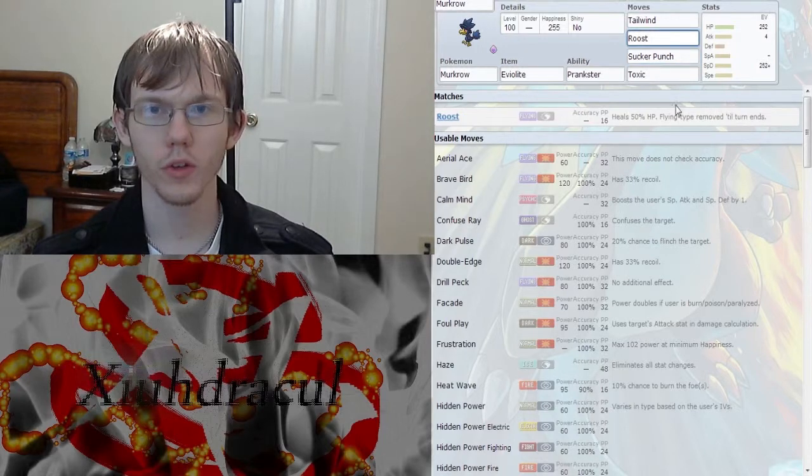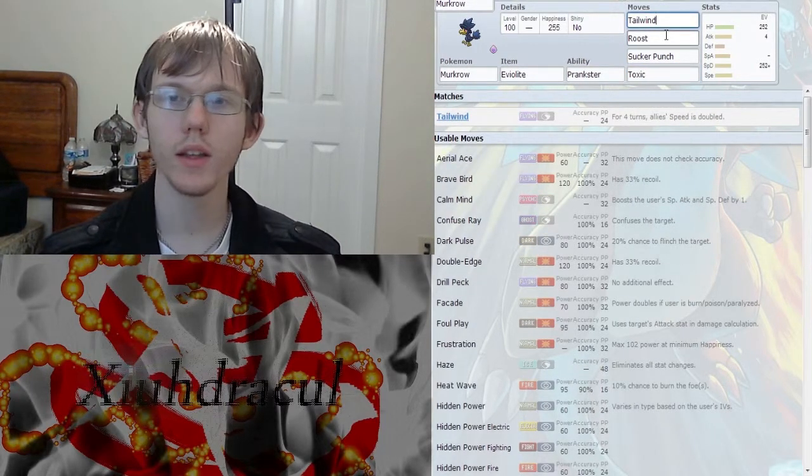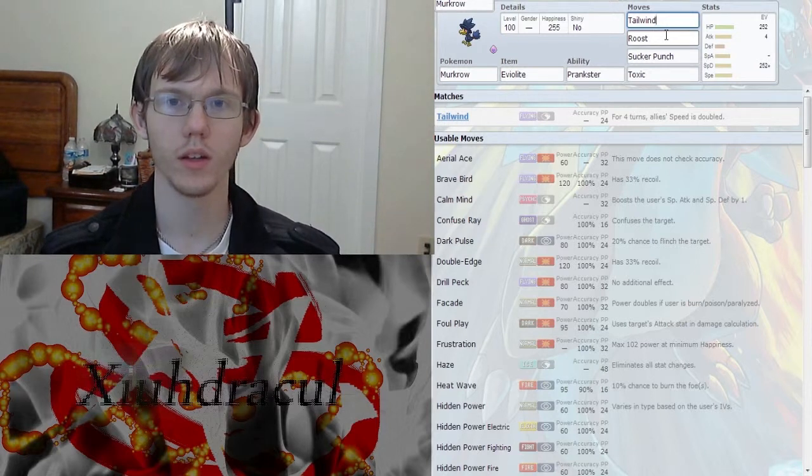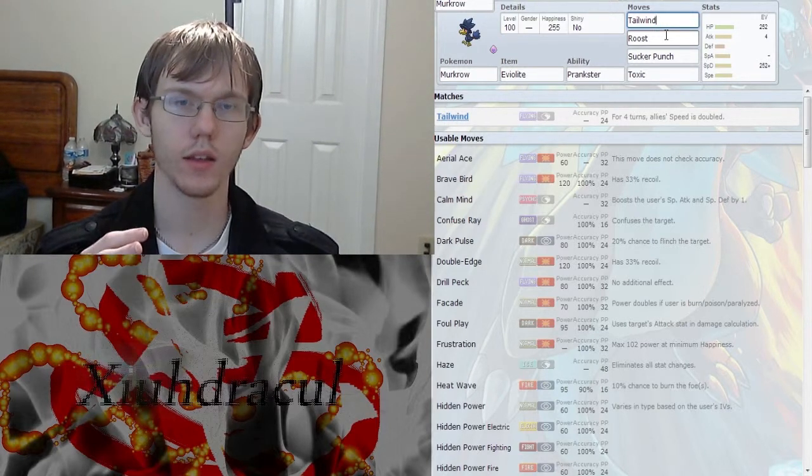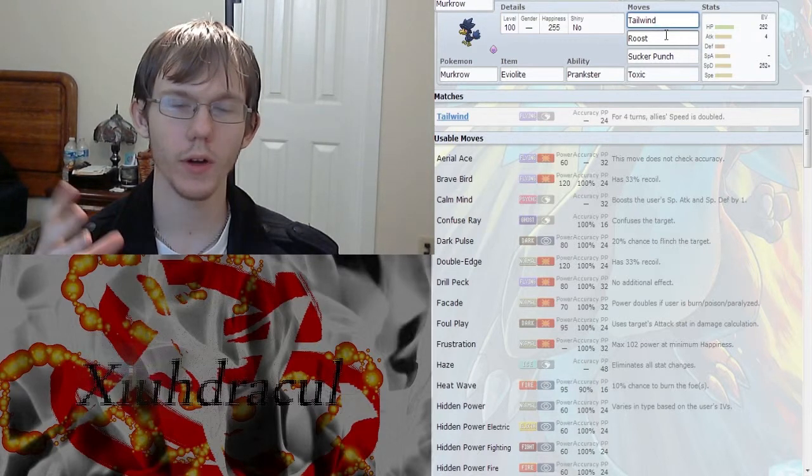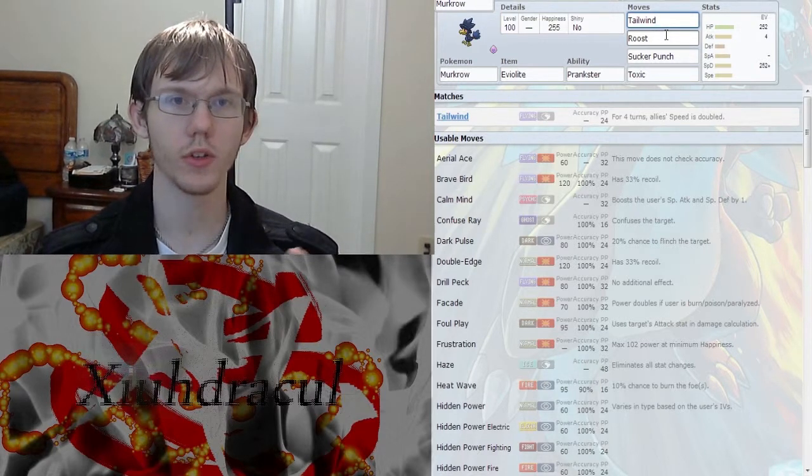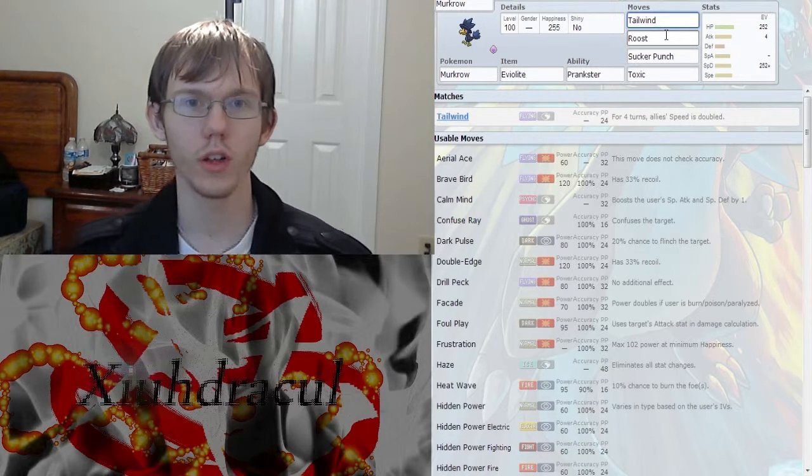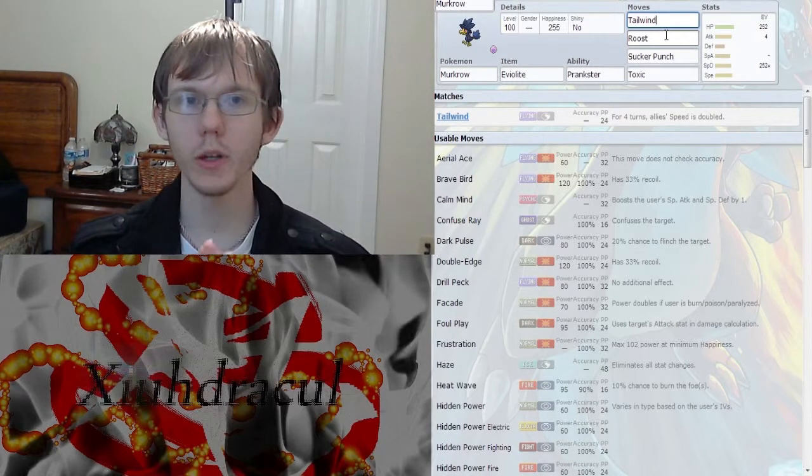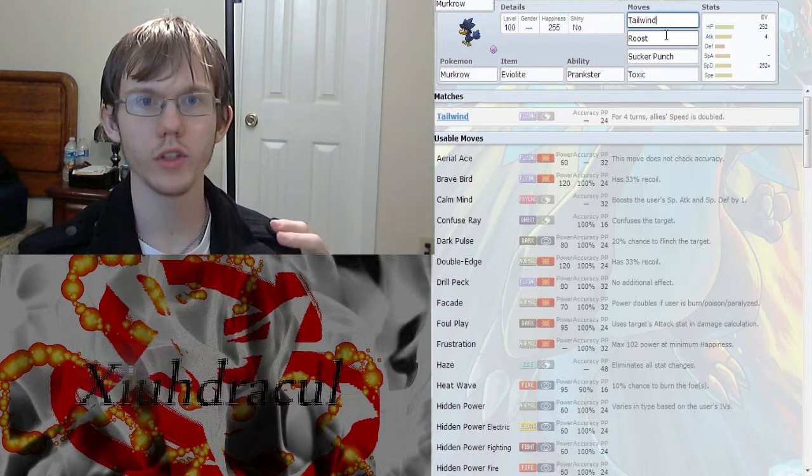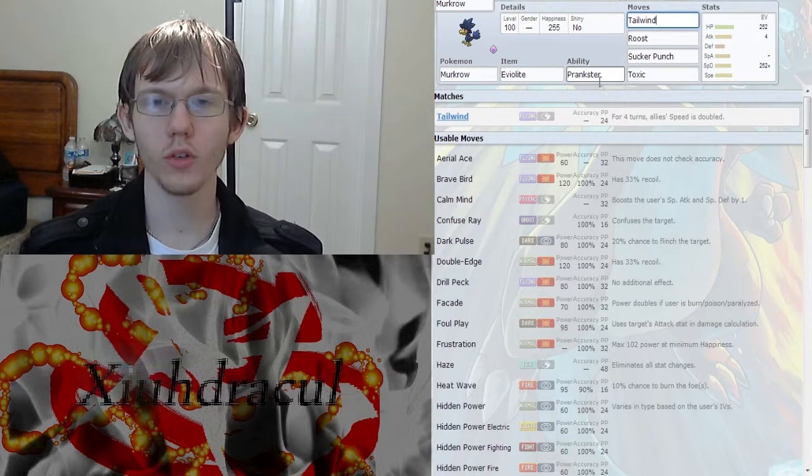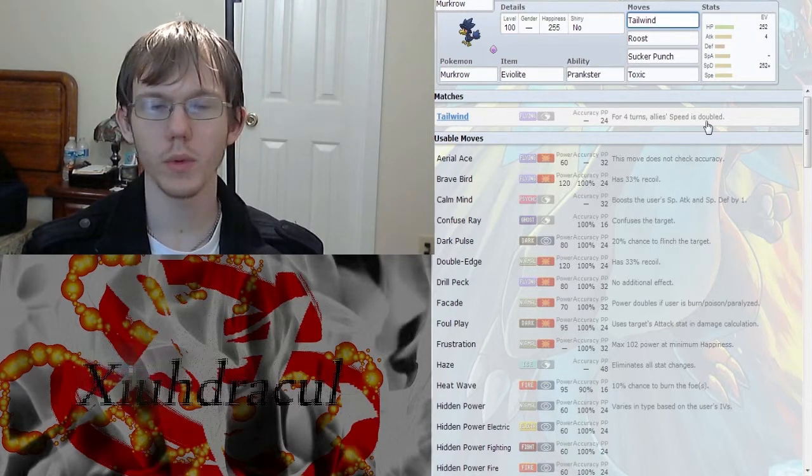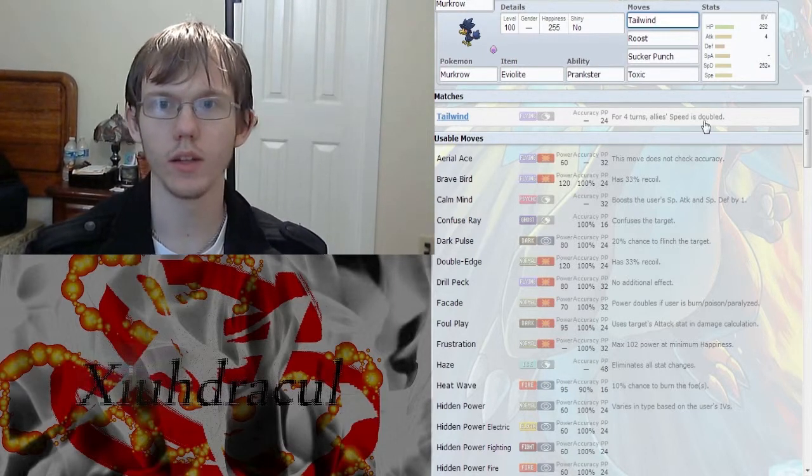The Roost for the sustain, the Toxic for that damage over time. But then the Tailwind lets you set up that Tailwind fairly reliably and gives your allies doubled speed for four turns. So for four turns if you send out your sweeper, you're pretty much going to go first as long as they don't out-priority you. Which is great because who's going to want to deal with a double-speed anything that has a decent speed?